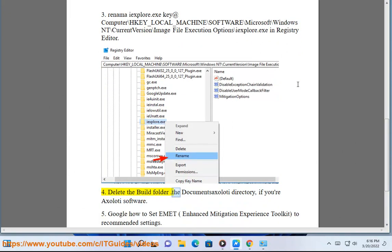Delete the build folder in the documents axoloti directory if you're using Axoloti software.